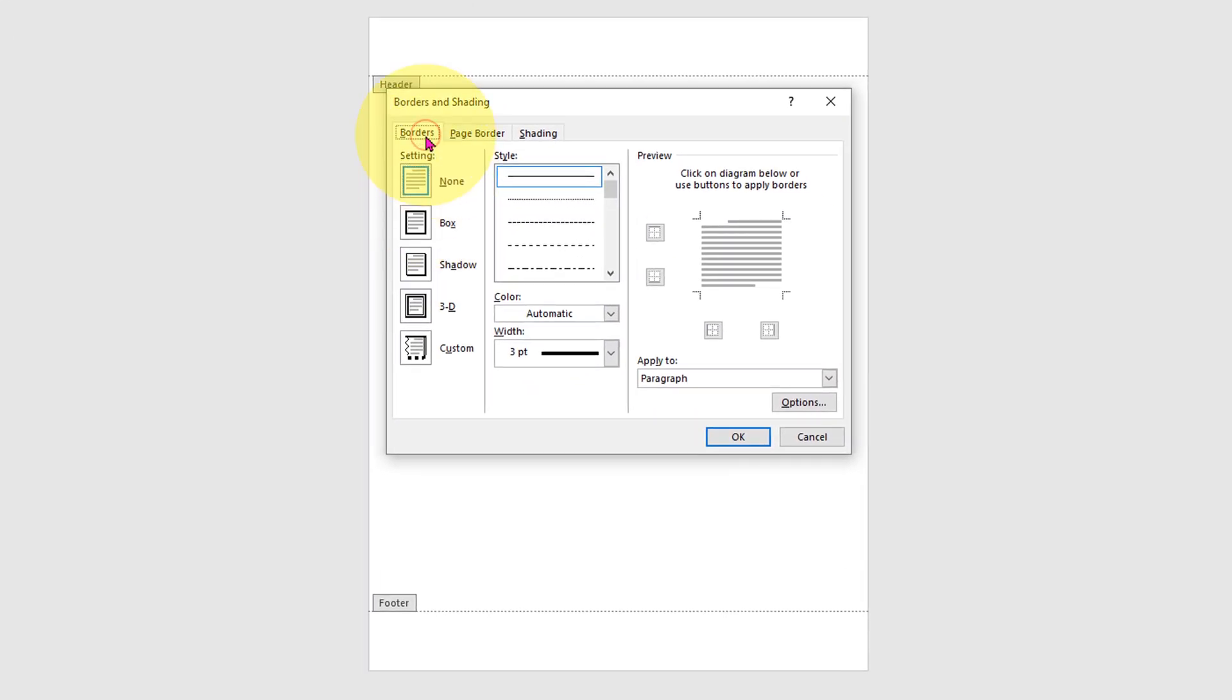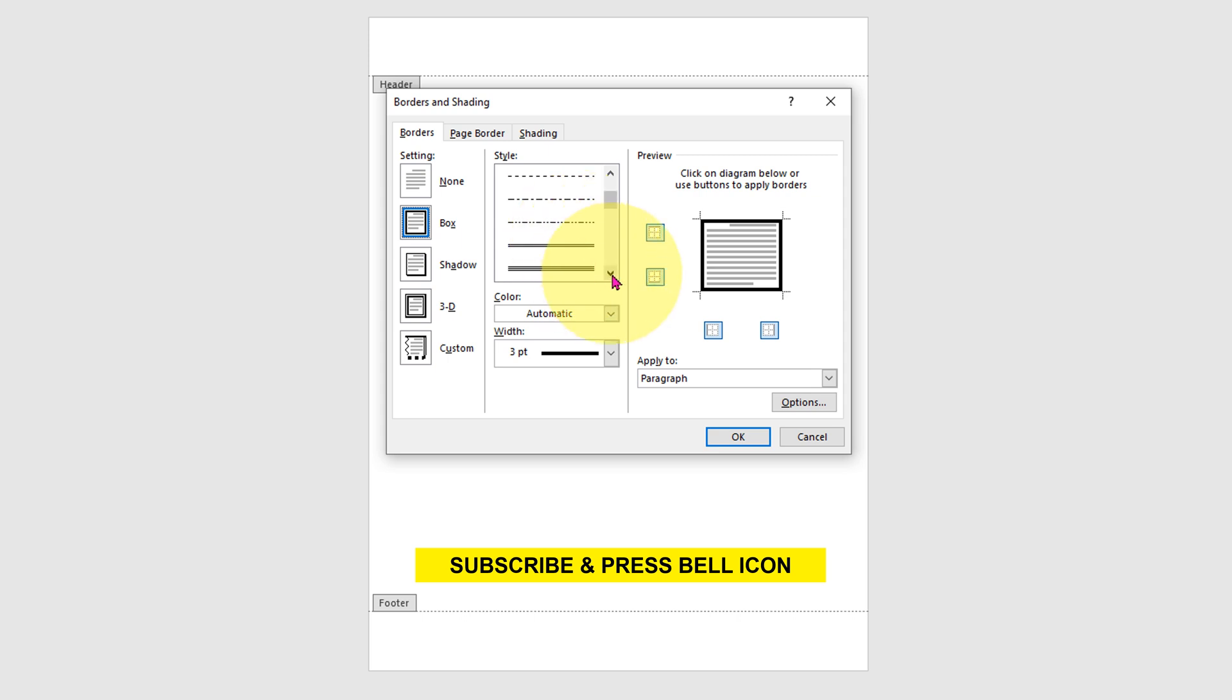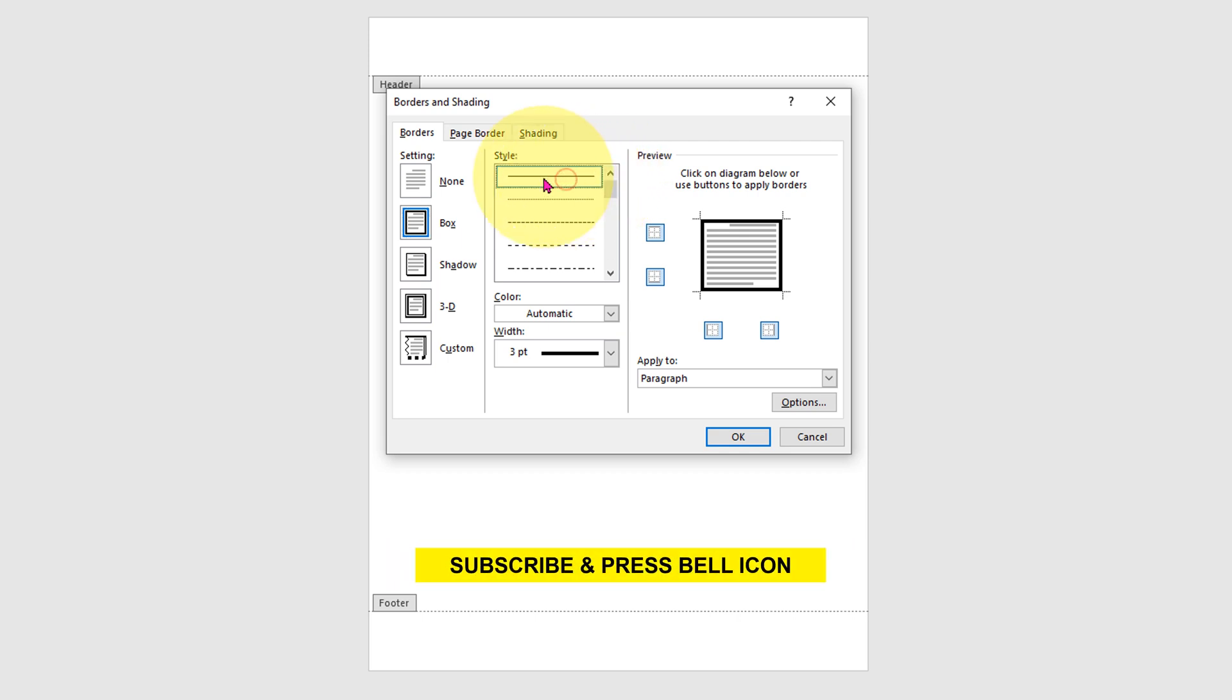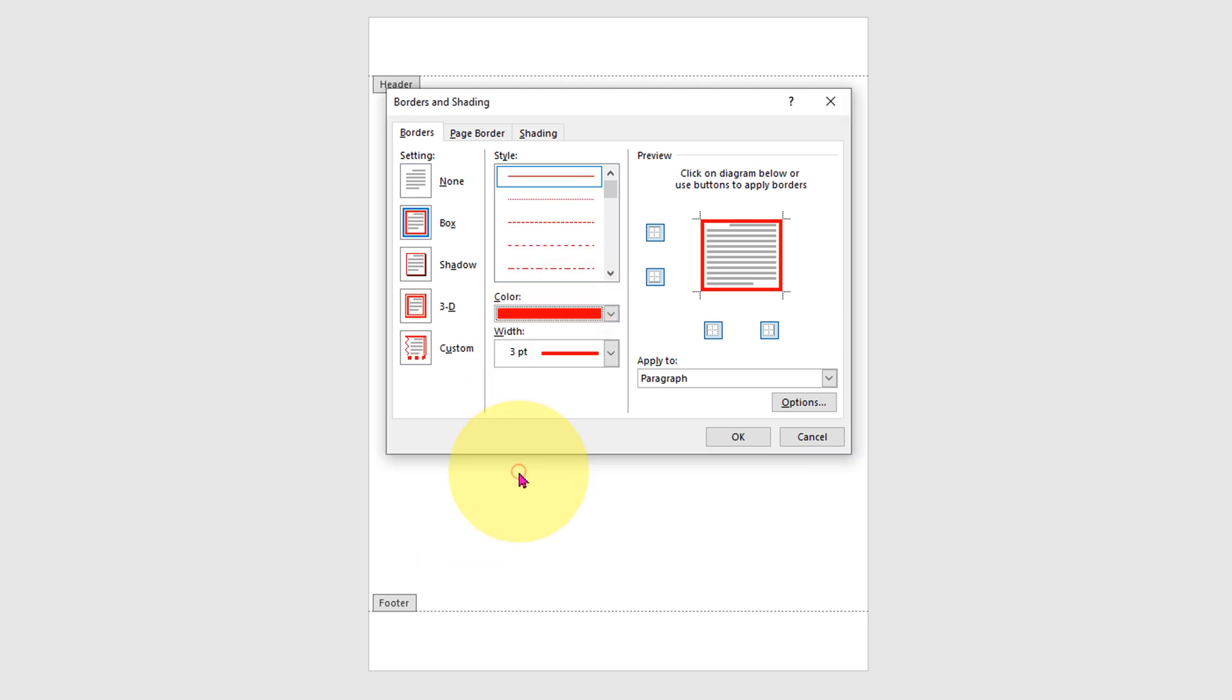Now under the Border tab, select Box. Here you will see different types of lines: double line, dotted line, dashed line. Select any one of your choice. I will select a solid line. For the color, you can select any color. I will select red color.